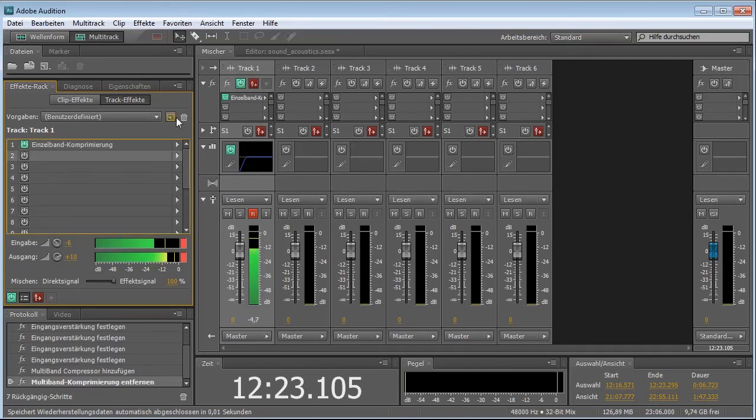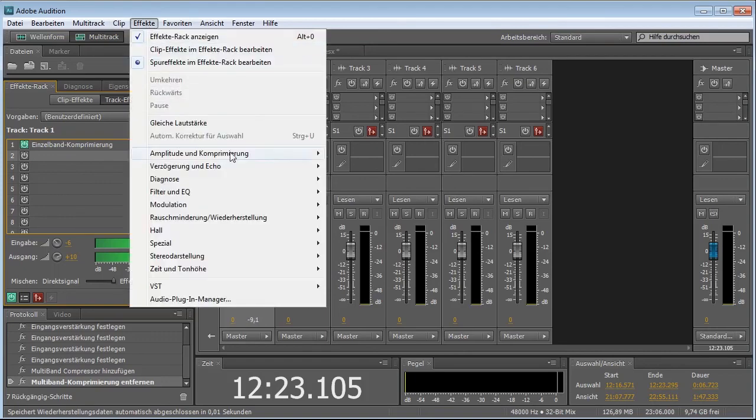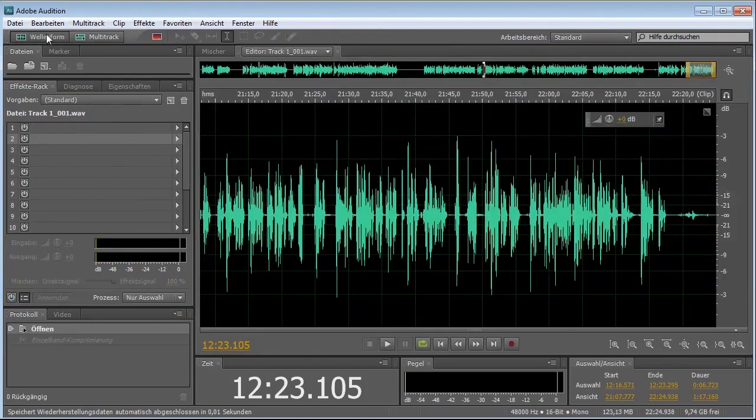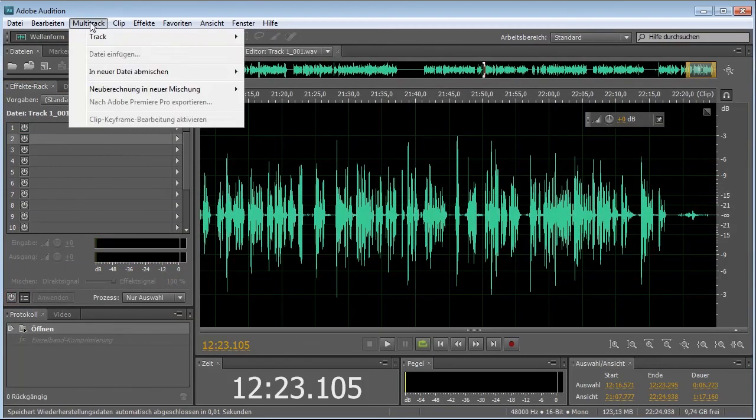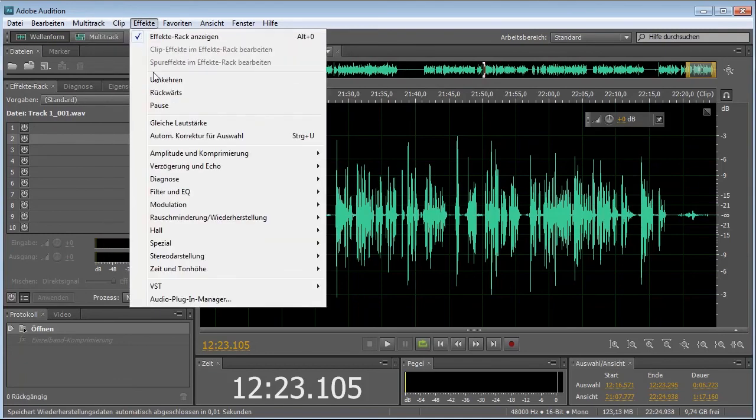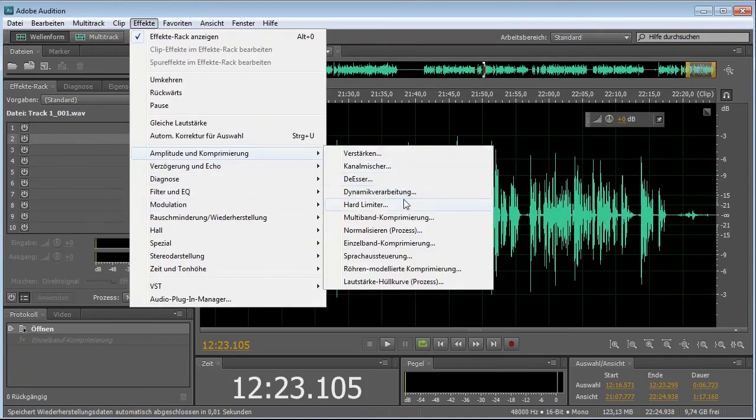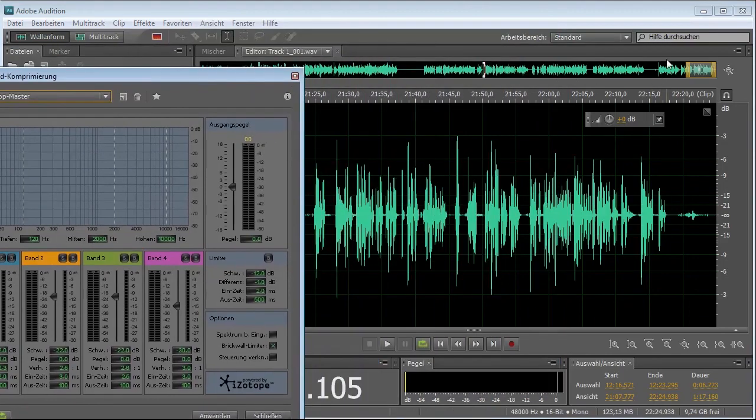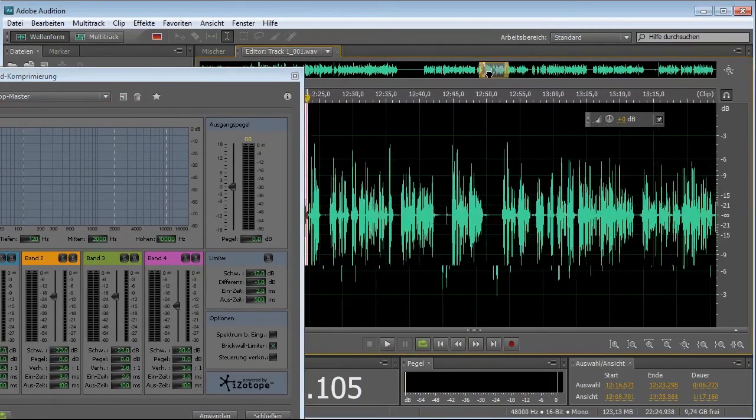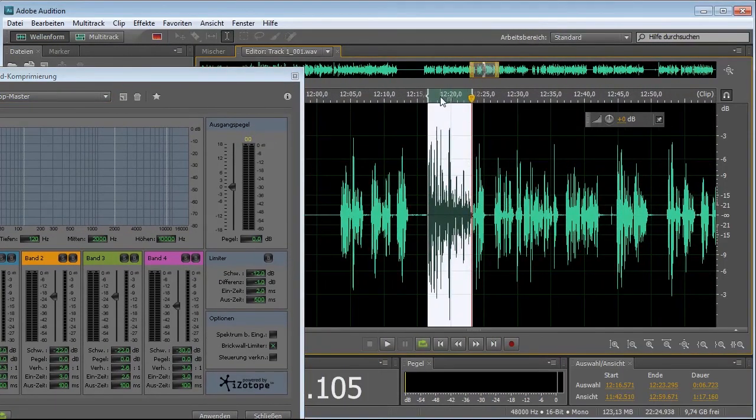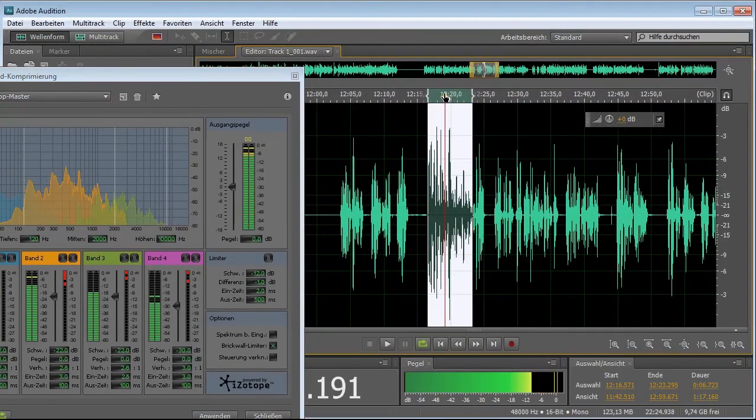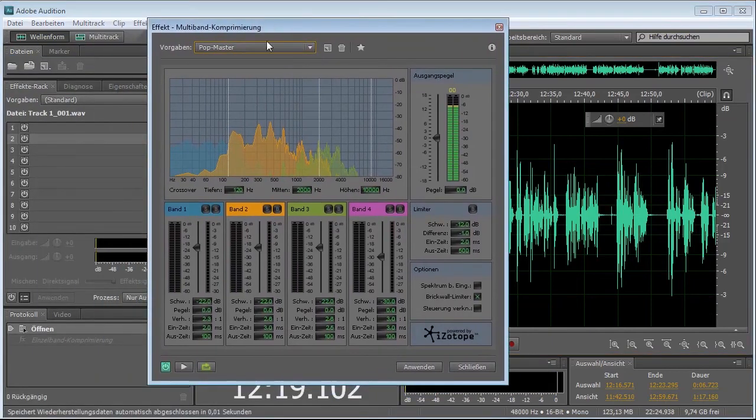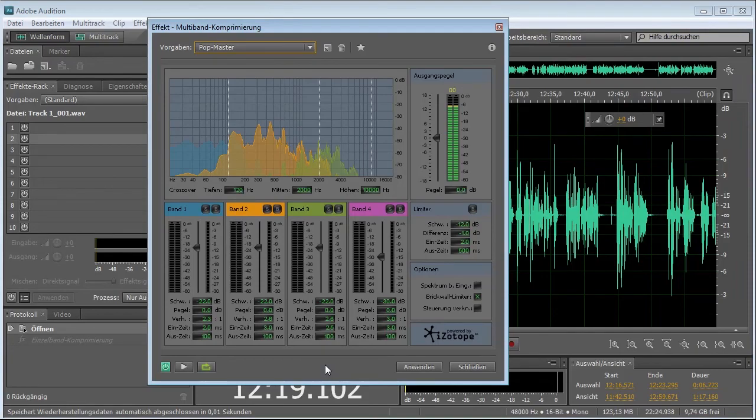So that concludes the lecture about compression. And next time, we will actually talk about something really cool, which is multiband compression. Because with multiband compression, you can completely change your voice around. My name is Mad Max. Thanks for watching this episode. And tune in next time.